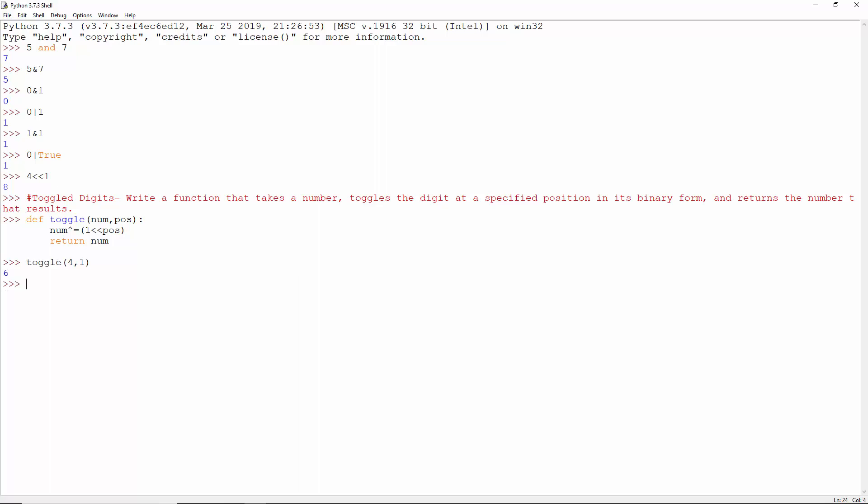For the number 4, toggling the bit at position 1 gives us 110, which is binary for 6. At position 2, 7 with 2 gives us 3.